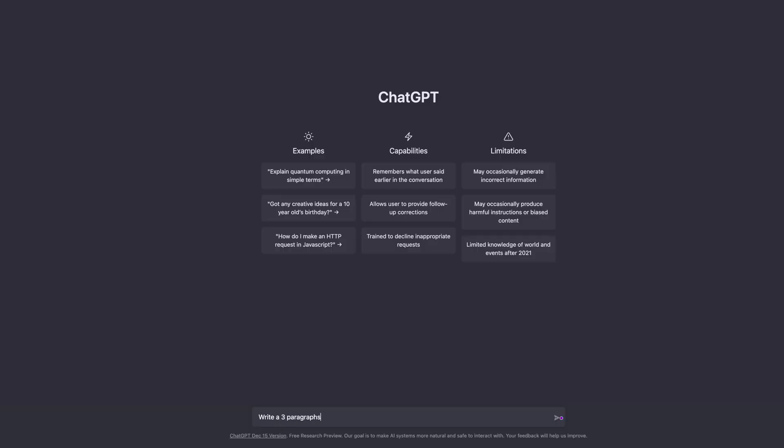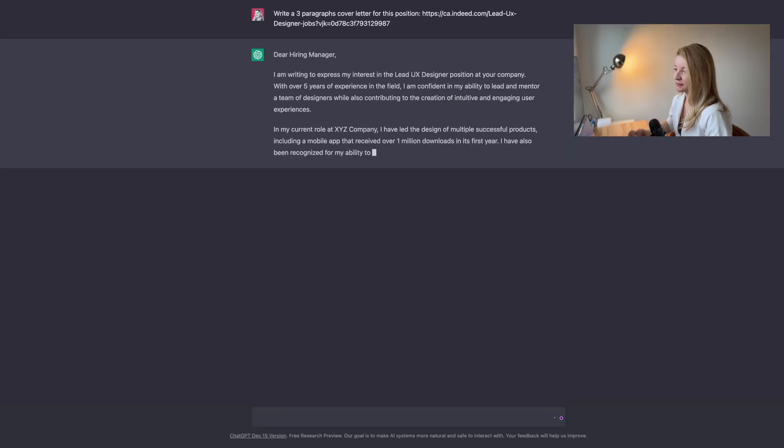Now I wanted to see if ChatGPT can help designers get a new job — how about writing a cover letter? I inserted the link to the job ad and this is the output. There is no excuse for not writing cover letters anymore. It takes a minute, you massage it for another five minutes so that it's actually true, and you are done.